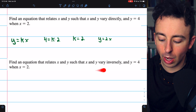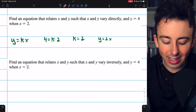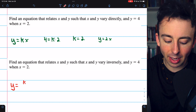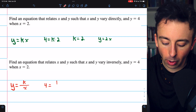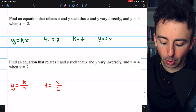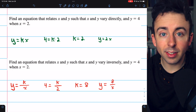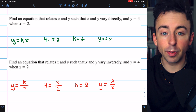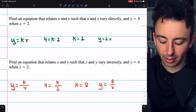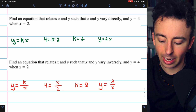Next: find an equation relating x and y such that they vary inversely, given y equals 4 when x equals 2. This is inverse variation, so it's y equals k divided by x. Plugging in our known information — y is 4 when x is 2 — then multiplying both sides by 2, we find k must equal 8. So our inverse variation equation is y equals 8 divided by x. In general: write the appropriate equation form, plug in known values to solve for k, then write your final equation.